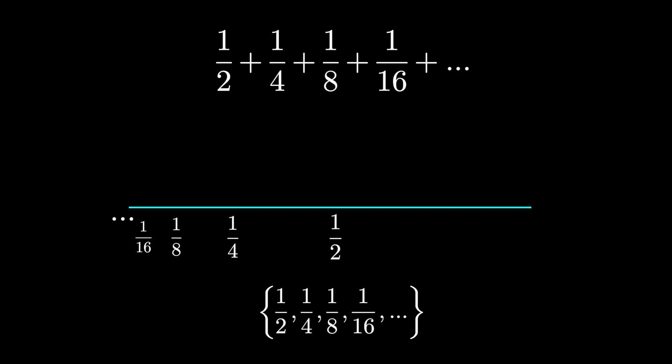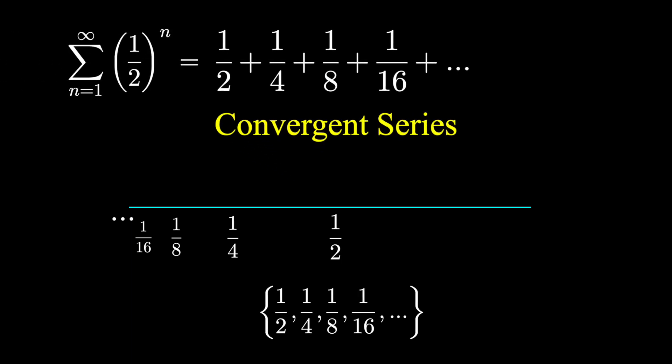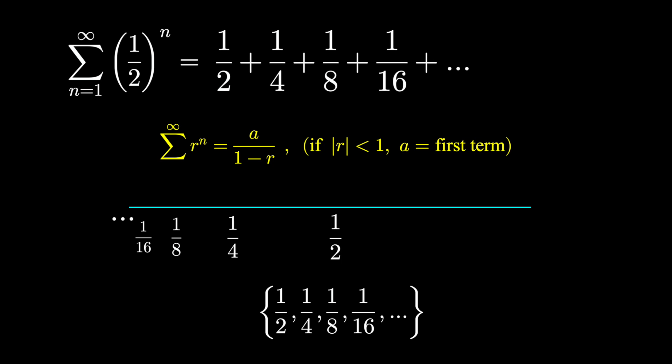Fortunately, calculus comes to the rescue. This is what's known as a convergent series. There's a variety of ways to find the value of this sum. But this one happens to be a geometric series, which has a very nice formula. And we can compute its value, which happens to be finite.